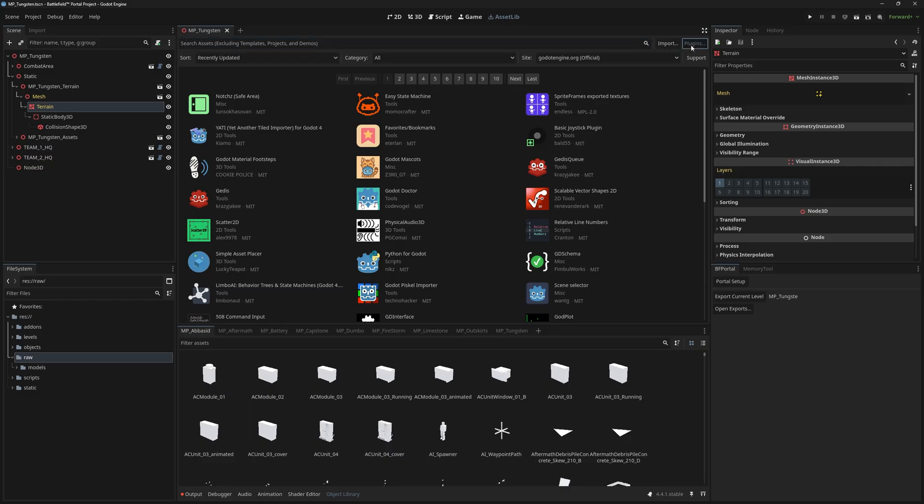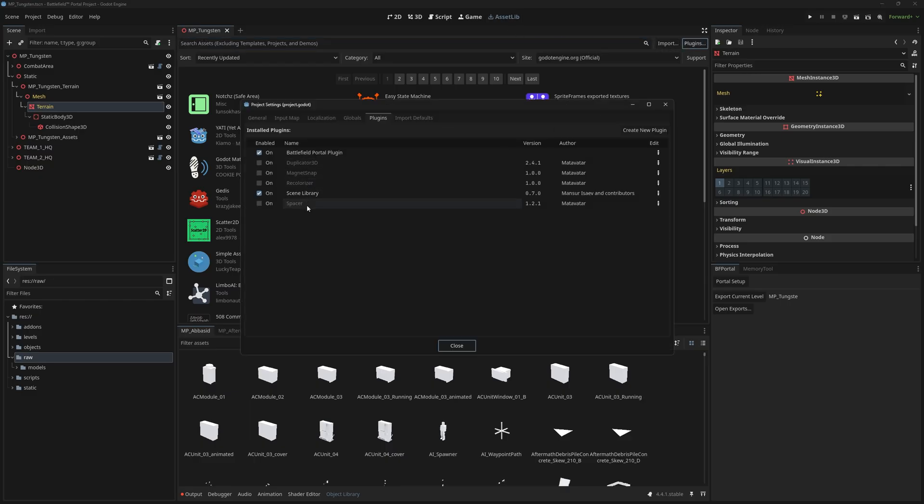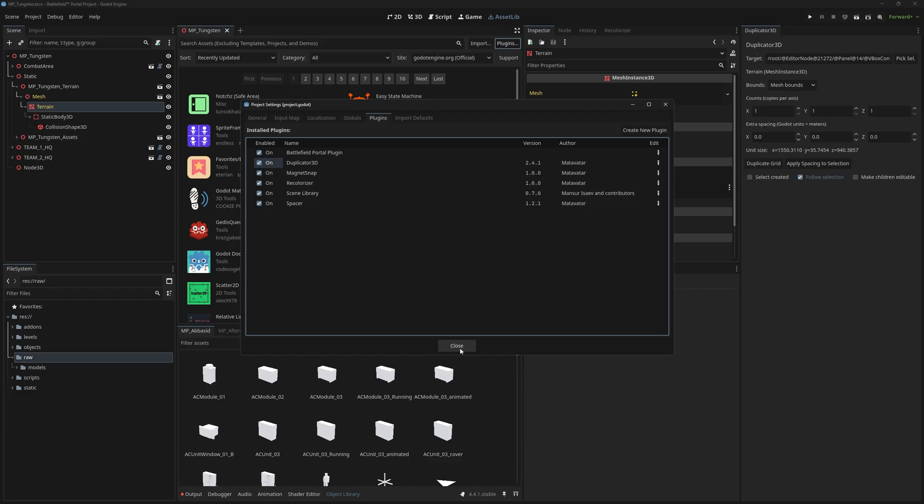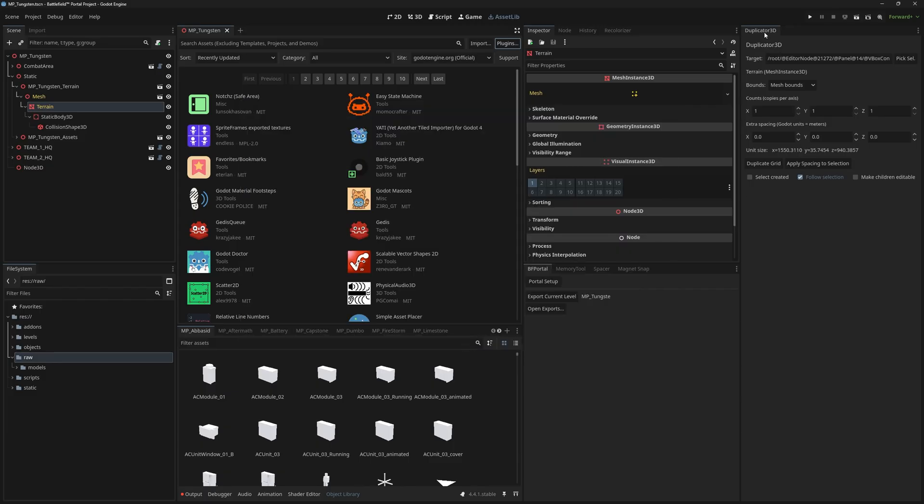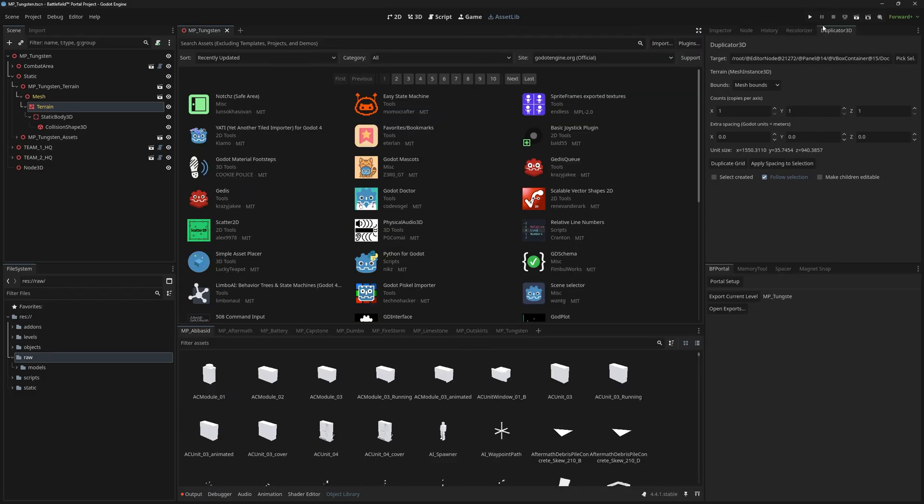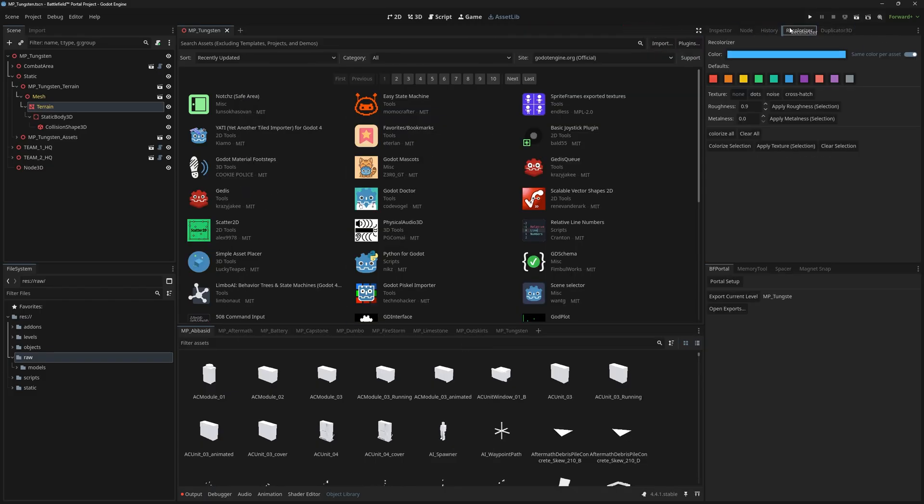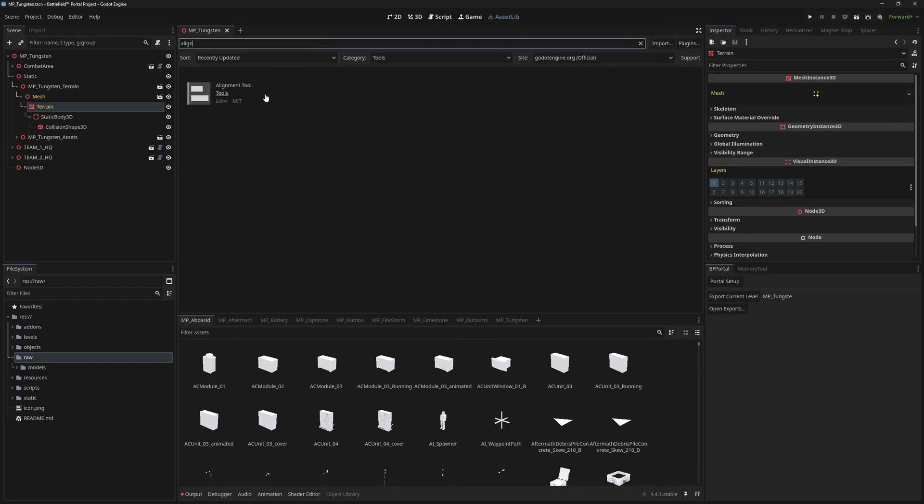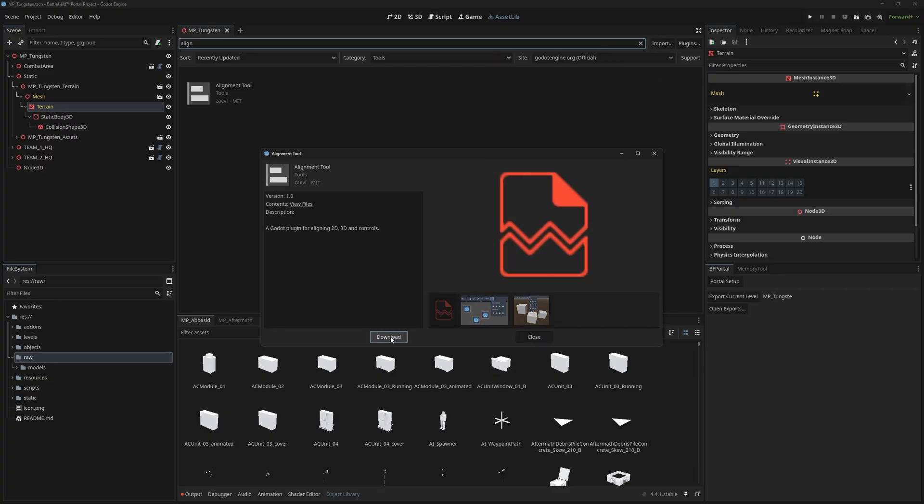Once done, go to the Assetlib in Godot, then plugins, then turn them on. You should see them appear as docs in your interface. Then you can find the other three in the Assetlib by searching for them.